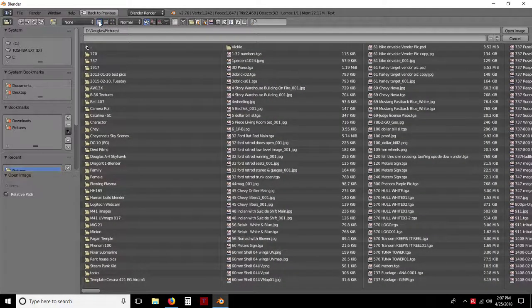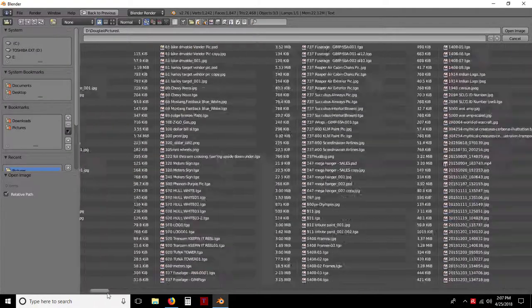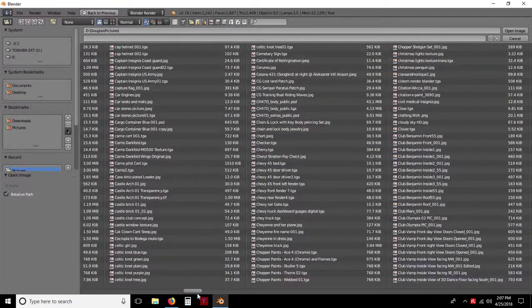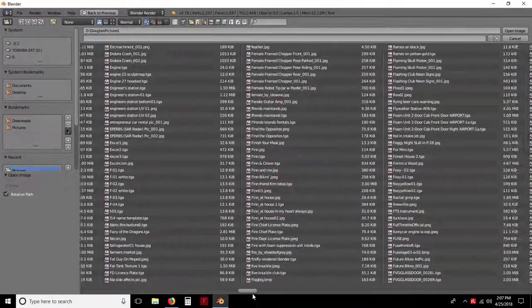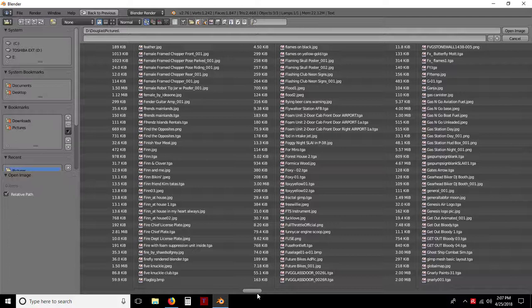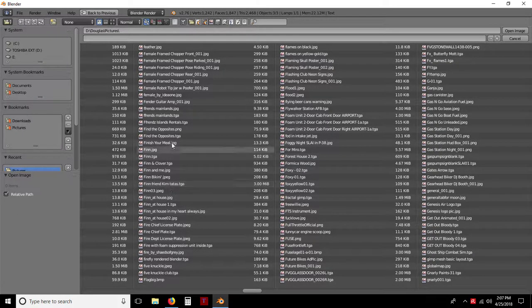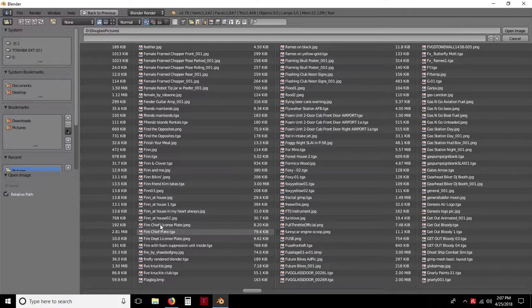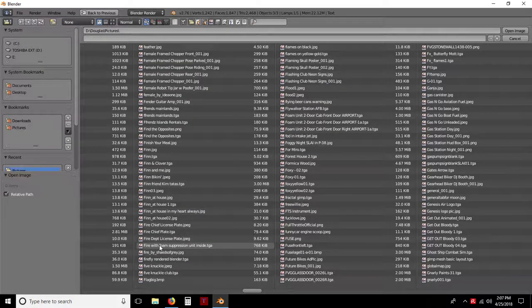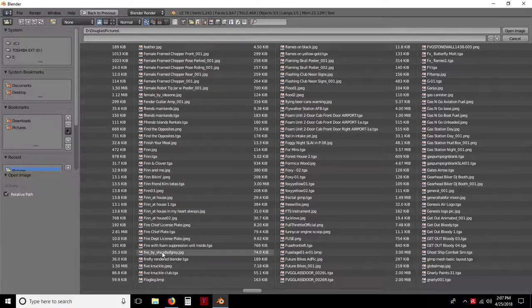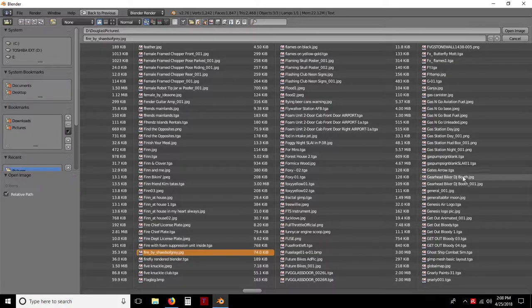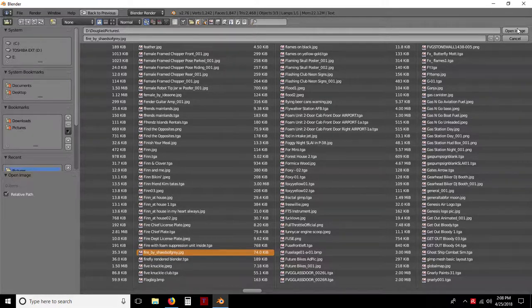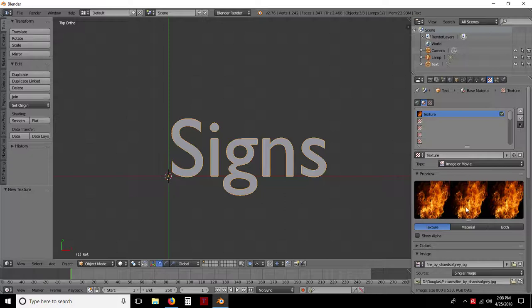I'm just going to come over to my S. Fire by shades of gray. That's what I'm looking for. And I'm going to open image. So there is my fire texture.